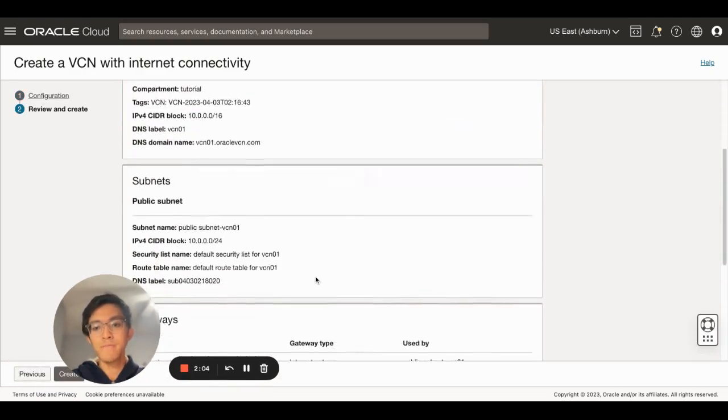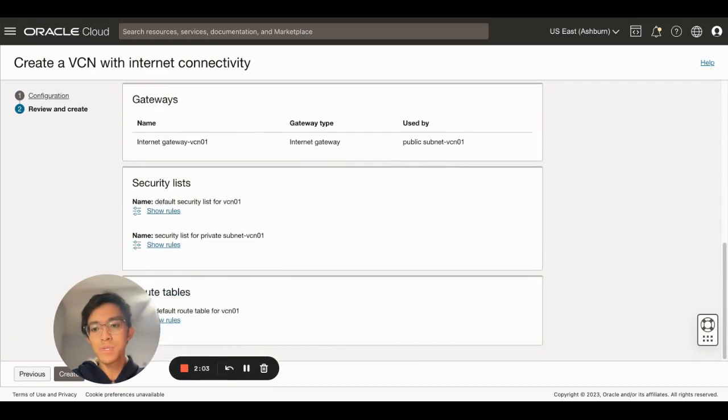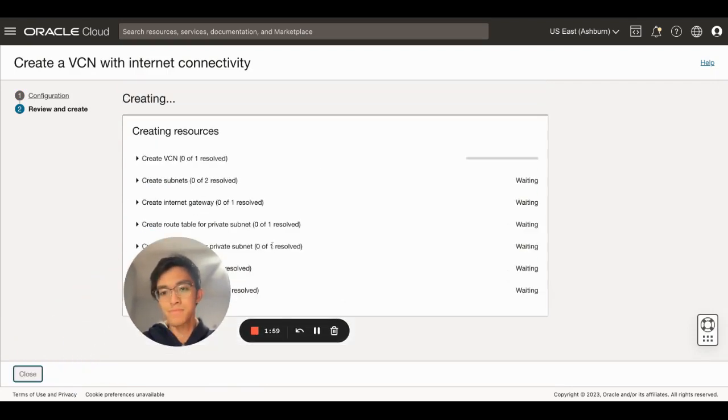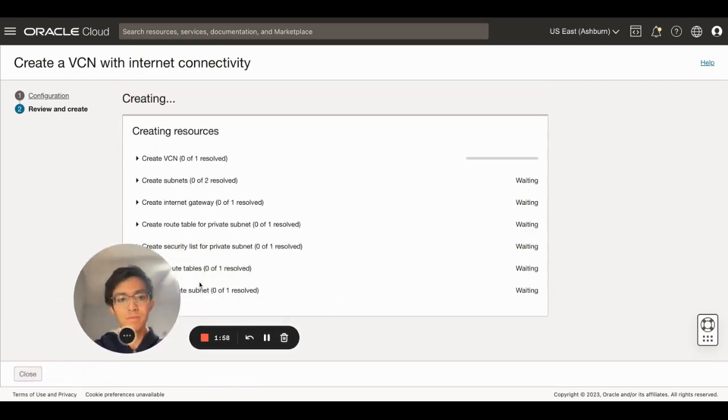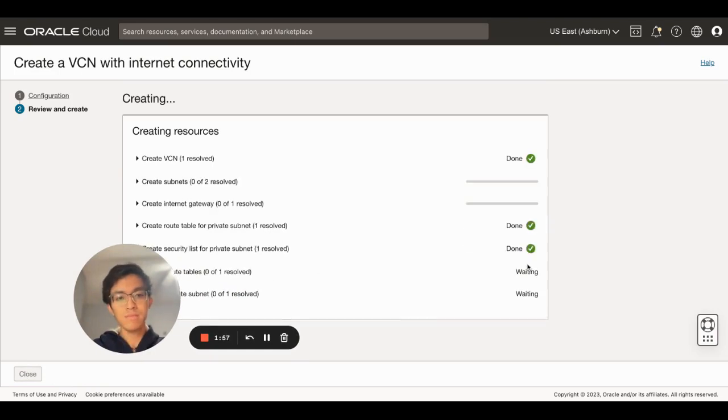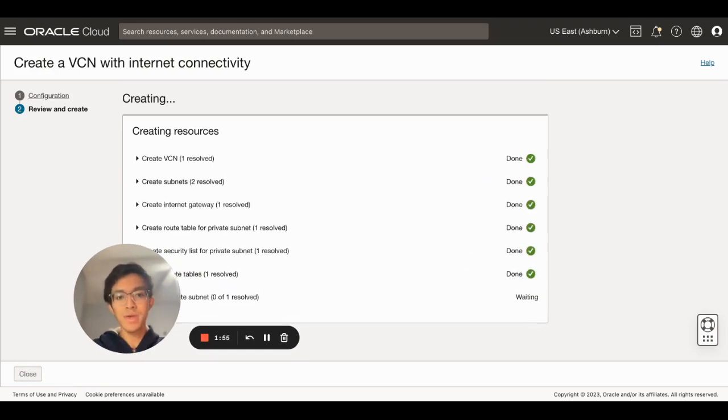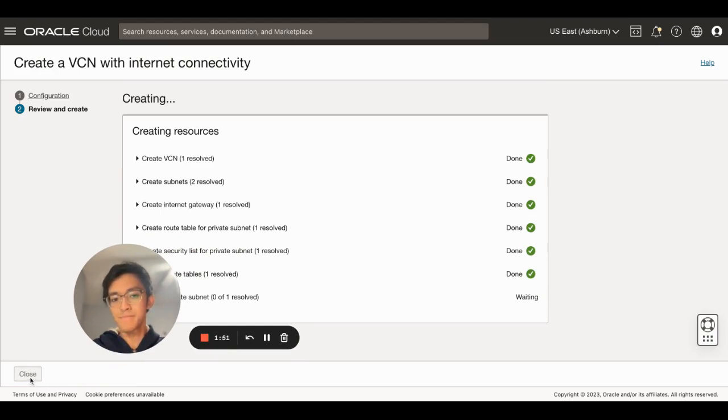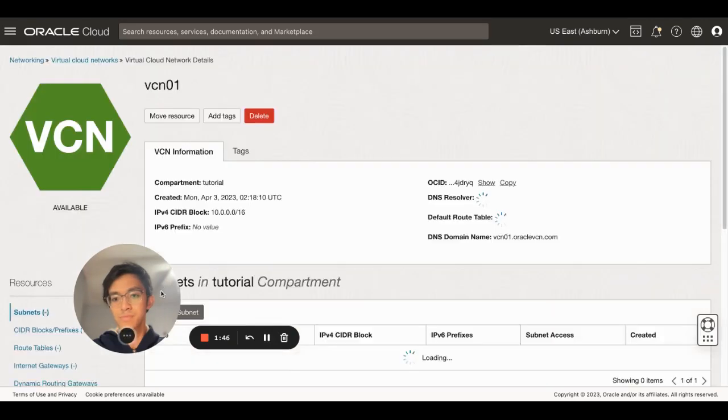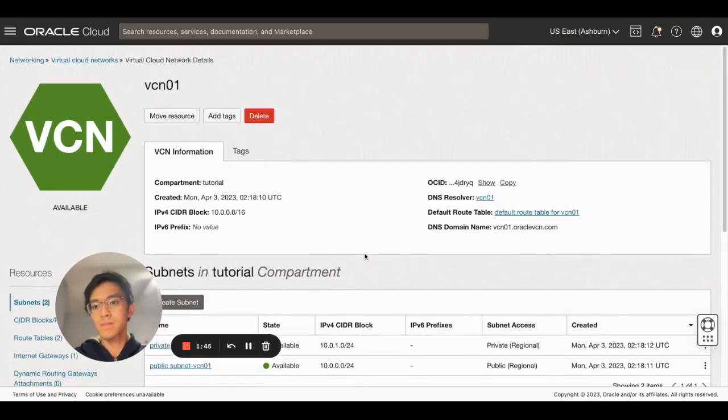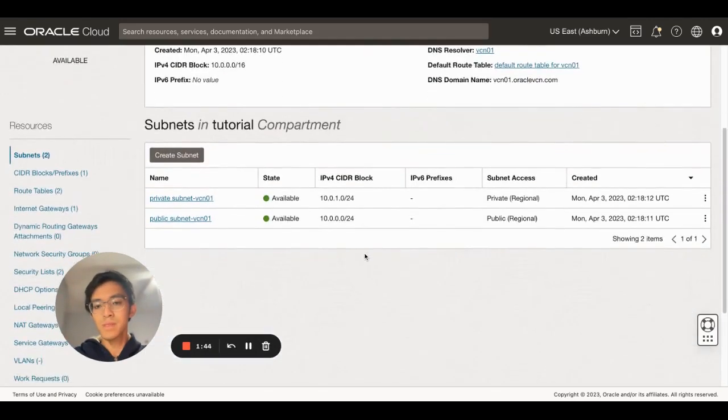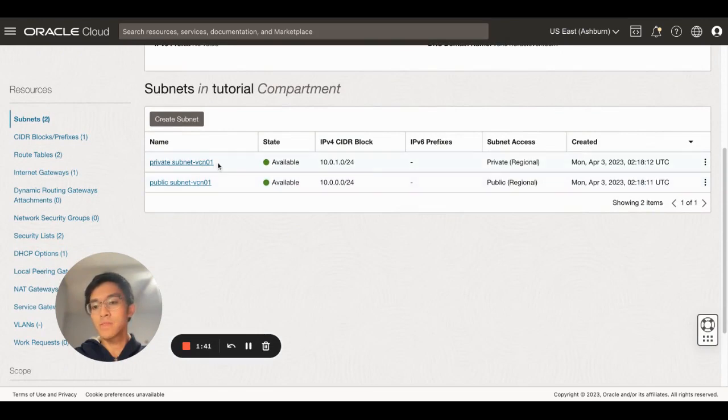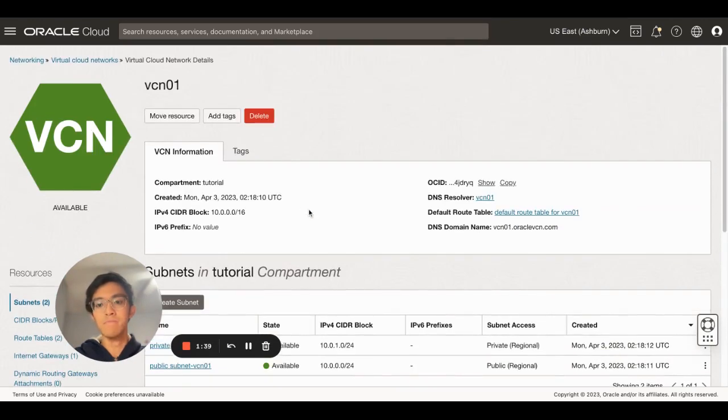All I have to do is wait until all of the resources are provisioned. And as you can see, my private and public subnets are now available to be used.